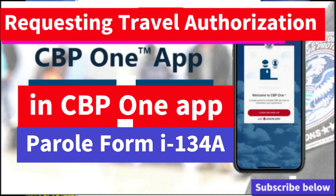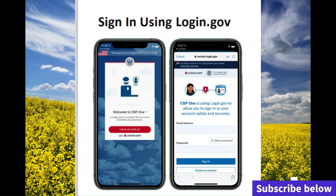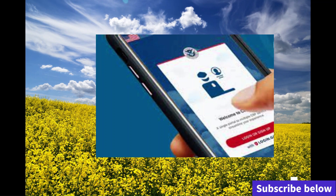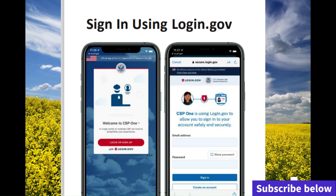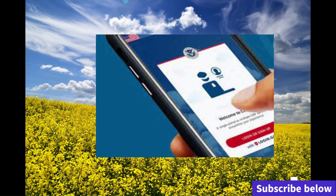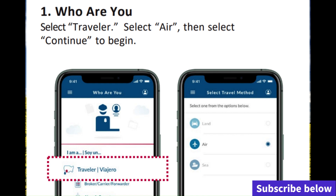We're going to continue on the app. When you continue on the application, what's going to happen, what are you going to see? First, you're going to log into the CBP app because remember we created an account already, so you have to use that account to log into the CBP app to continue entering all your information. When you first open the application, you're going to see that the app is going to ask you who you are.